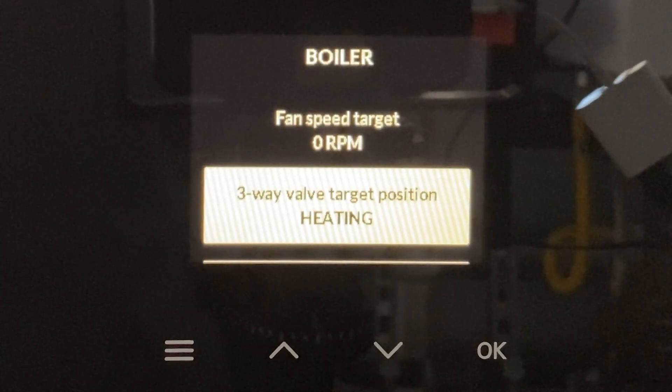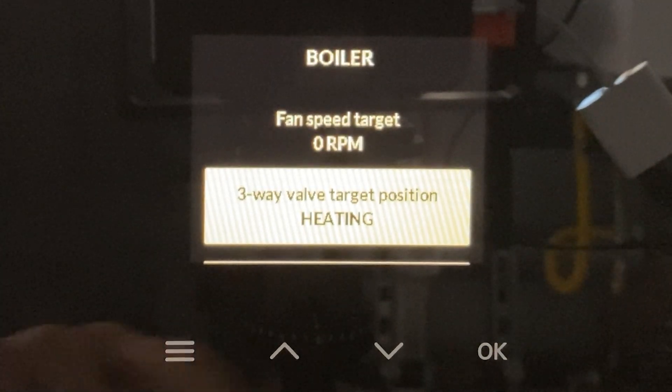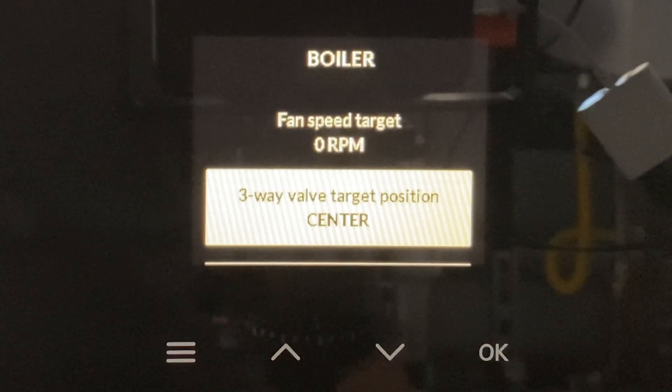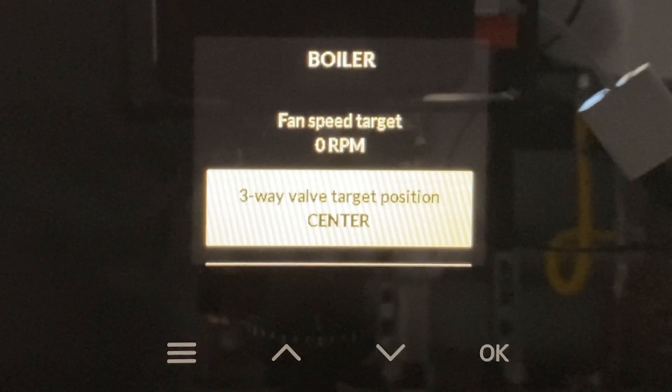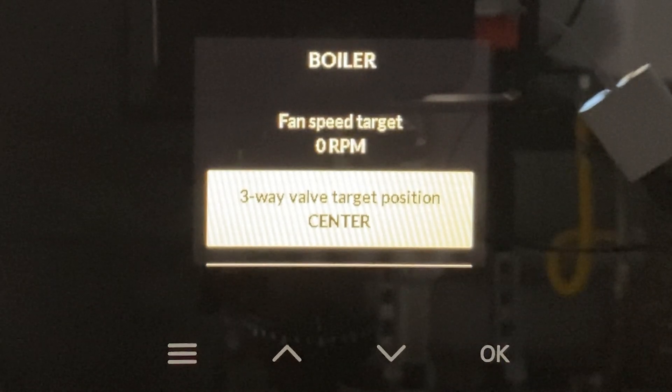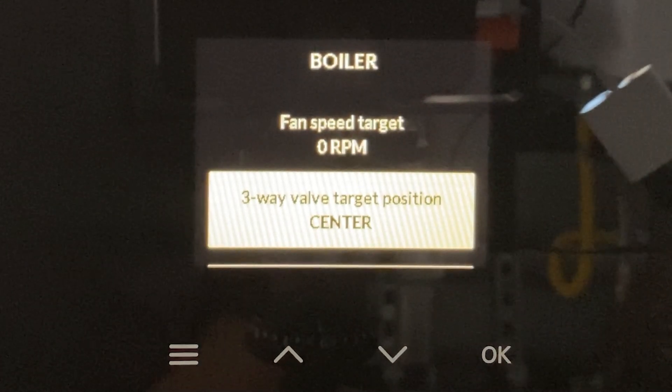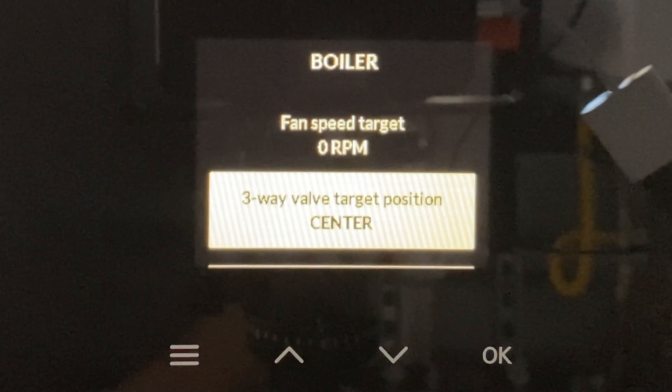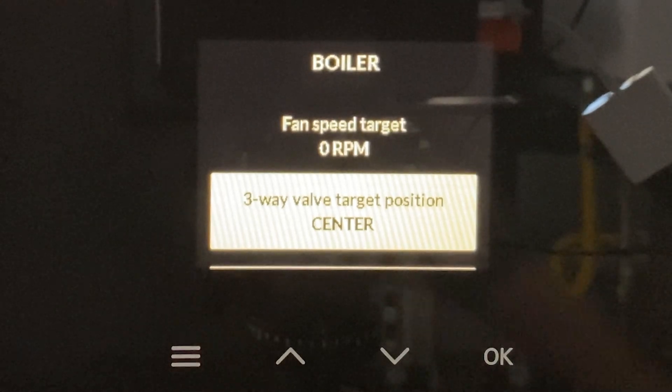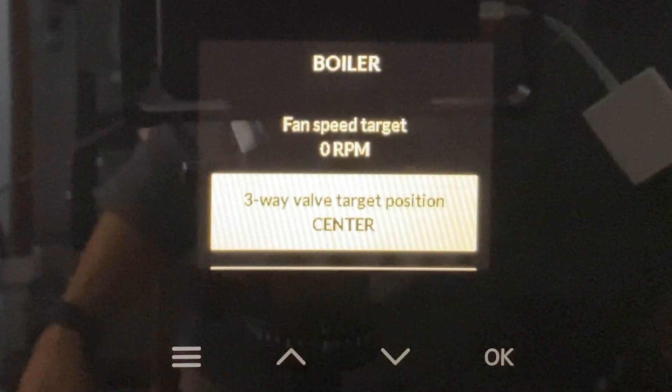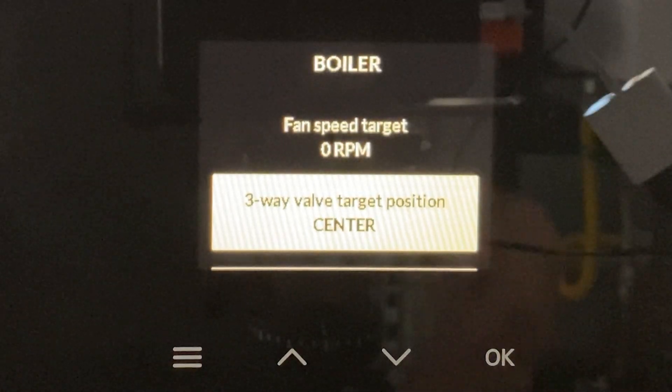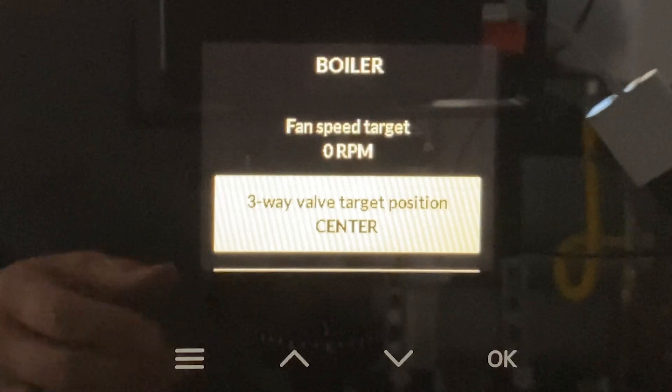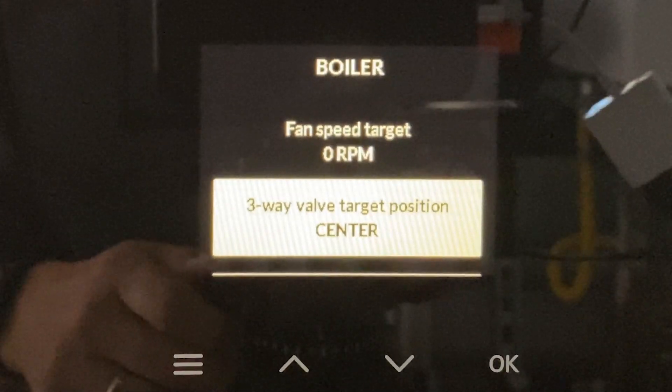Center, DHW, and heating. And in order to do this as an actuator exercise, you want to do that several times. And another point here, you want to make sure that you're listening. You want to make sure that you can hear the valve and the motor moving.